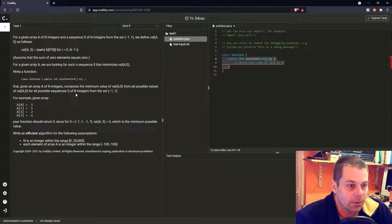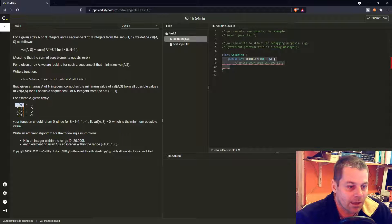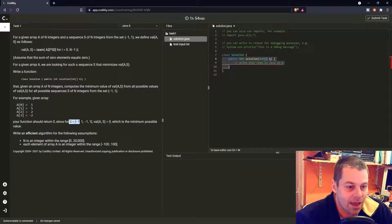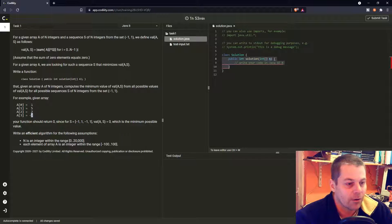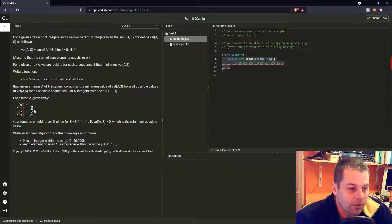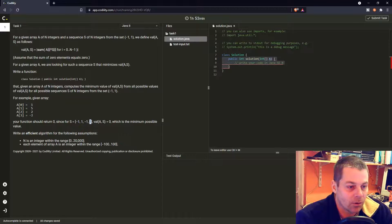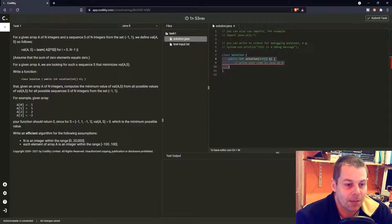What we have to do is find an array S with minus ones and ones, multiply each A[i] by S[i], and find the minimum sum. In this case, S = [-1, 1, -1, 1] gives us -1 + 5 - 2 + (-2) = 0, so the minimum absolute sum is 0.